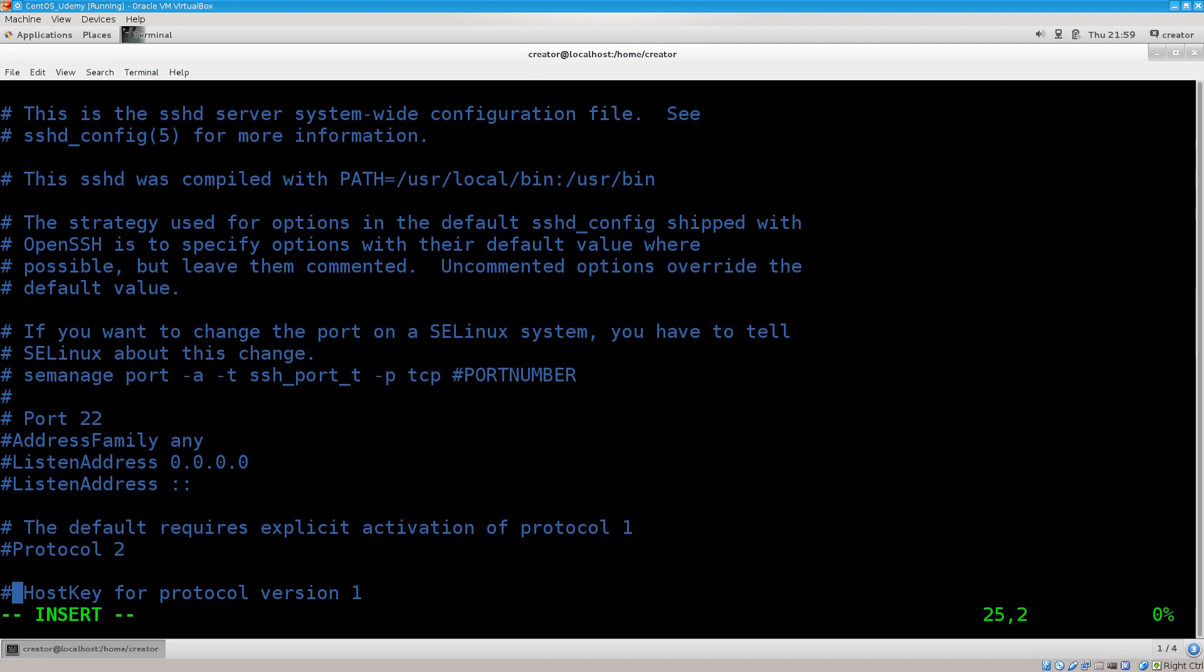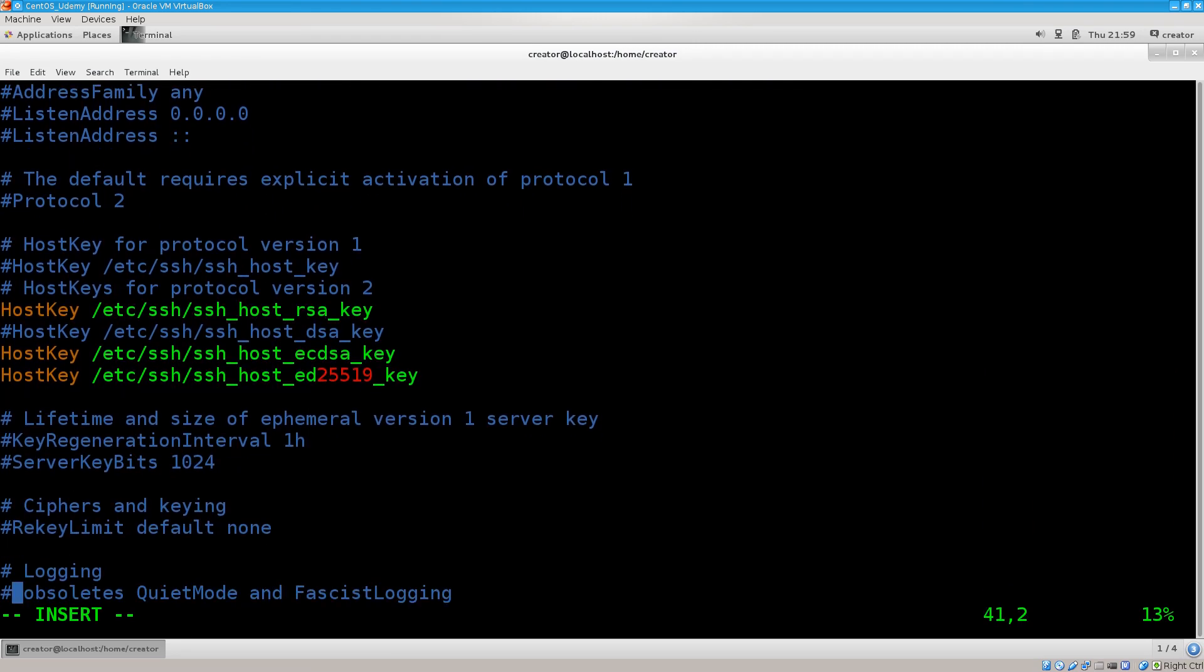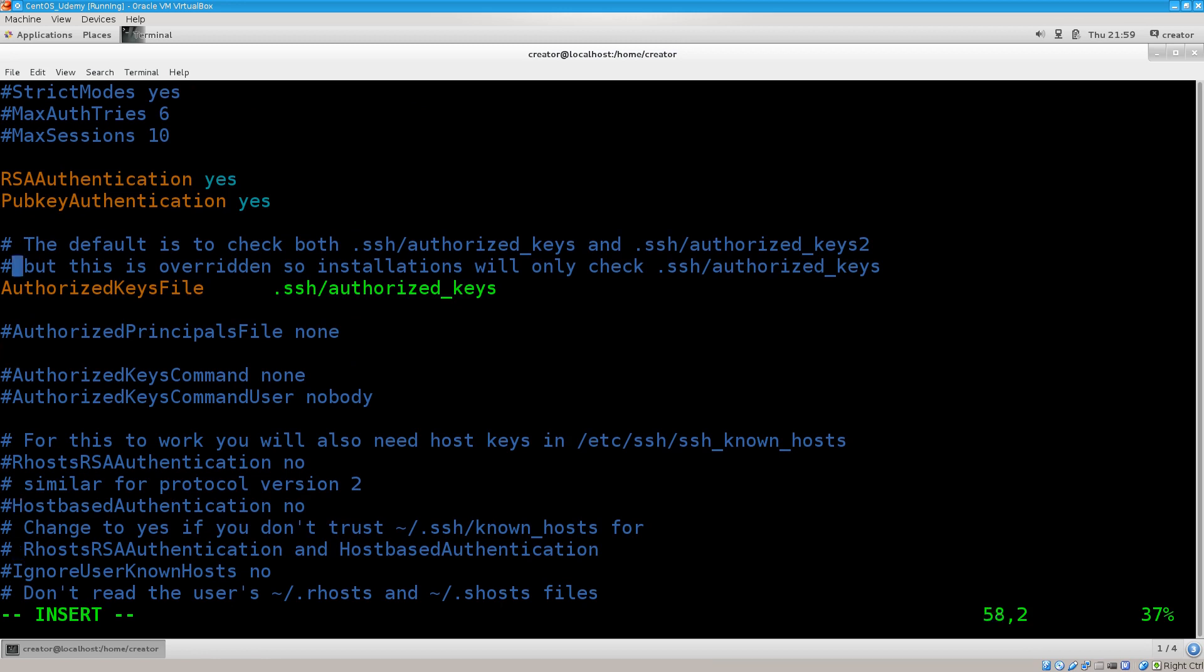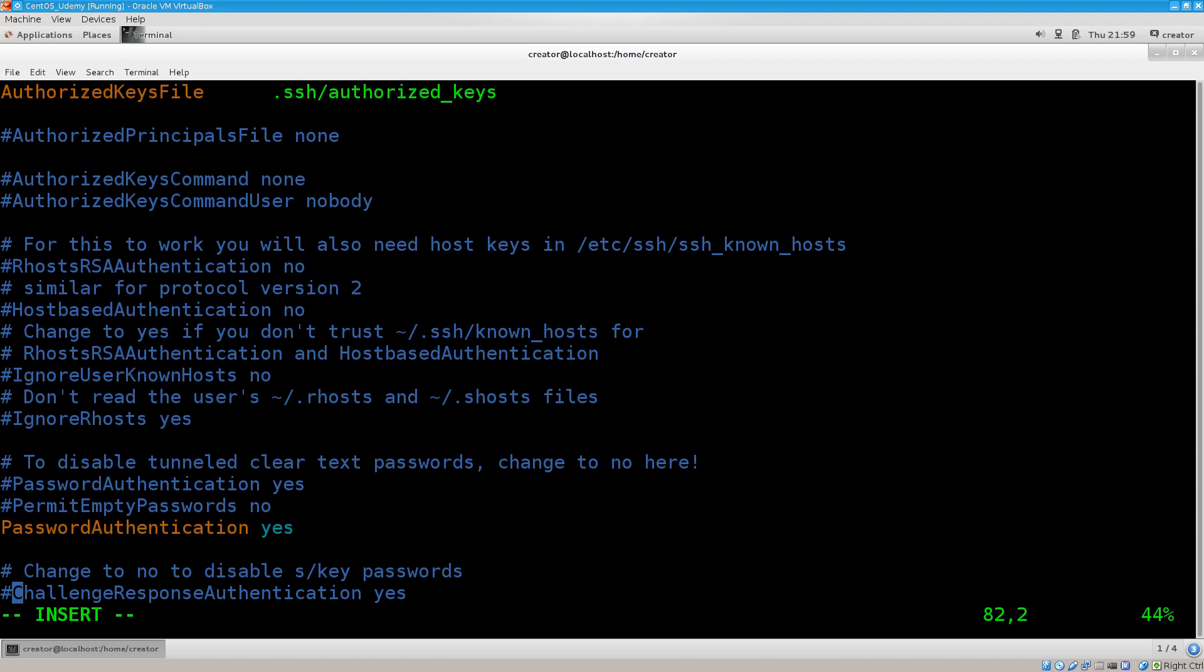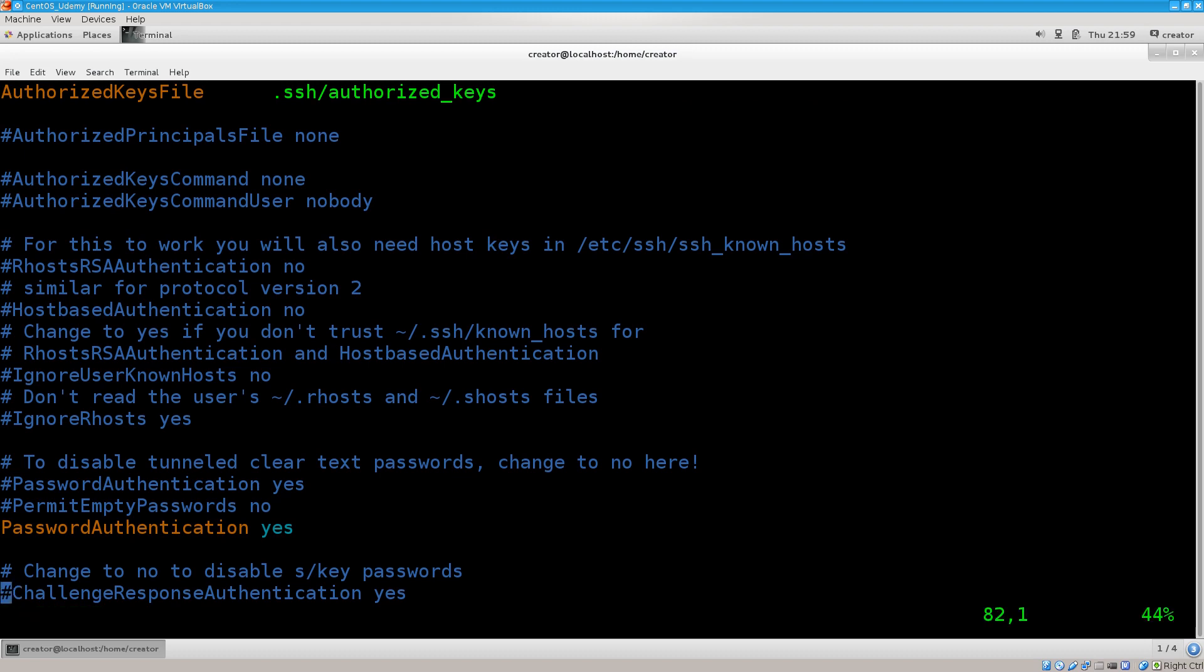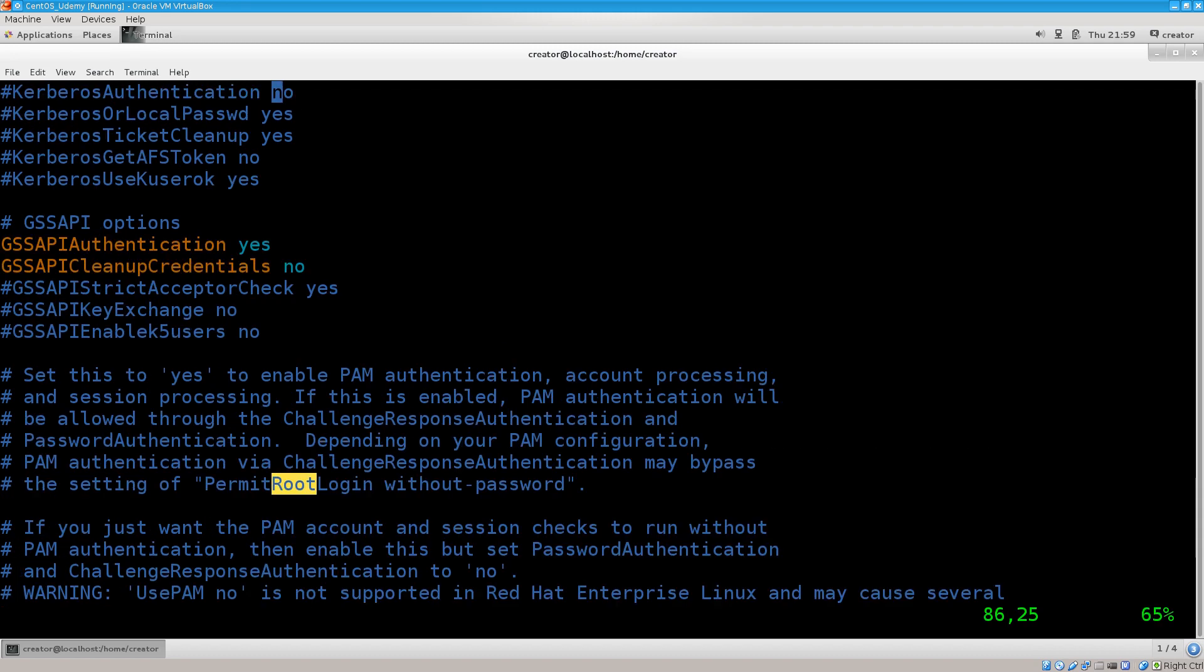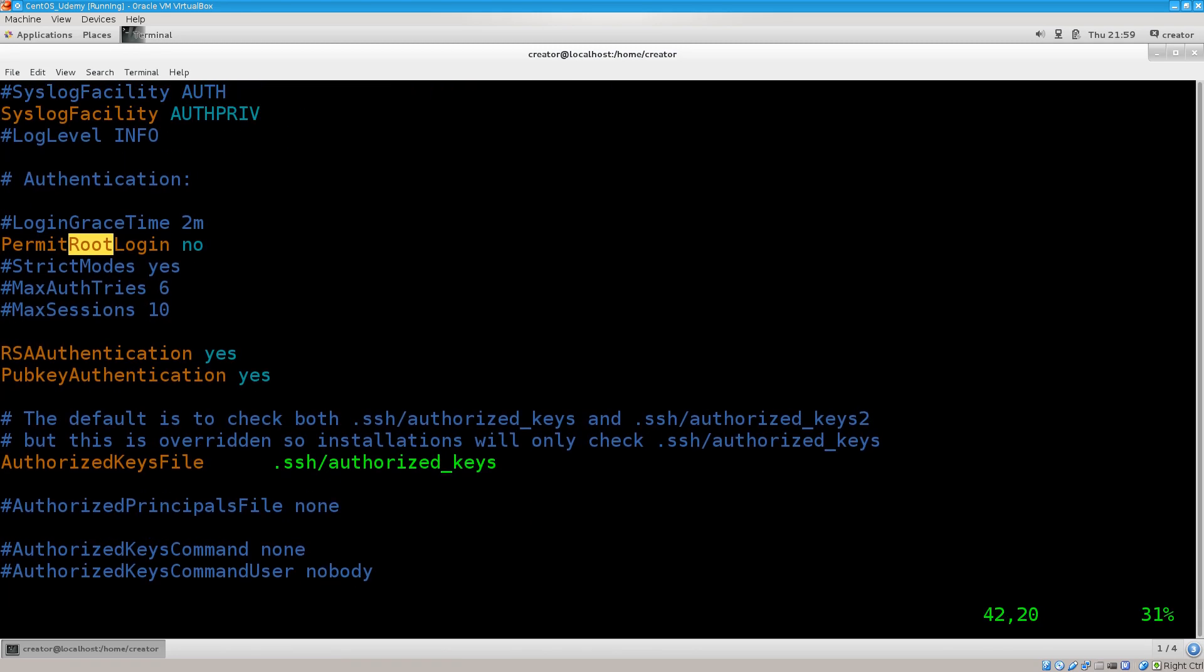I will just leave 22. Usually when it goes over the internet people tend to change the port. Down below, I have also changed a few other settings. I have these two set on yes: RSA authentication and public key authentication. Authorized files is set there and I have also disabled the root login. Permit root login, it says no here.